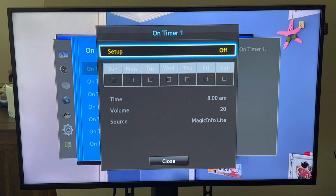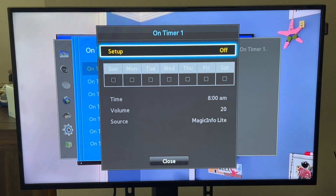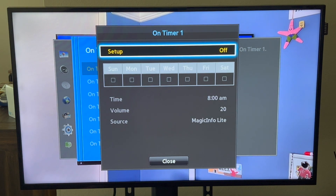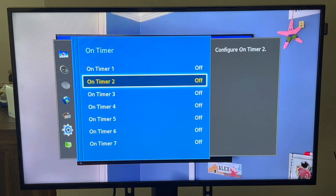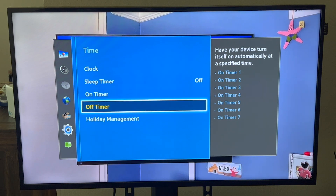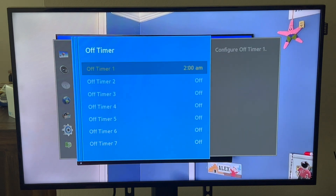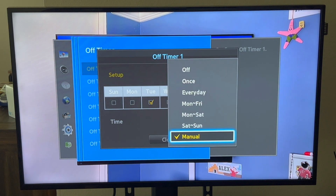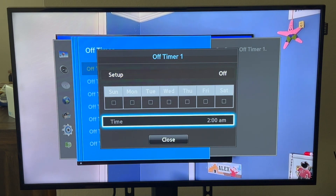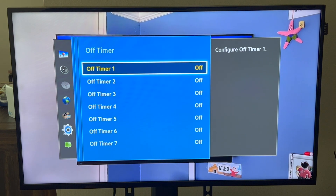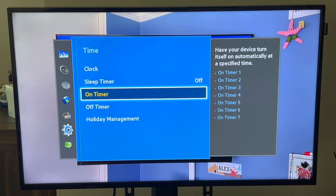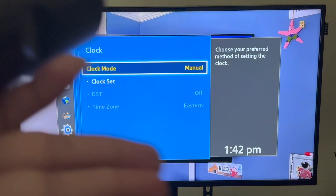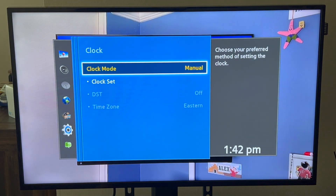If you set it like I did for every Monday, you would just set Monday. But if you have special hours every other day, you can use the other days and slots. And this is why it's important to have the correct clock set on the display — because the time needs to match so it knows when to turn on and off.